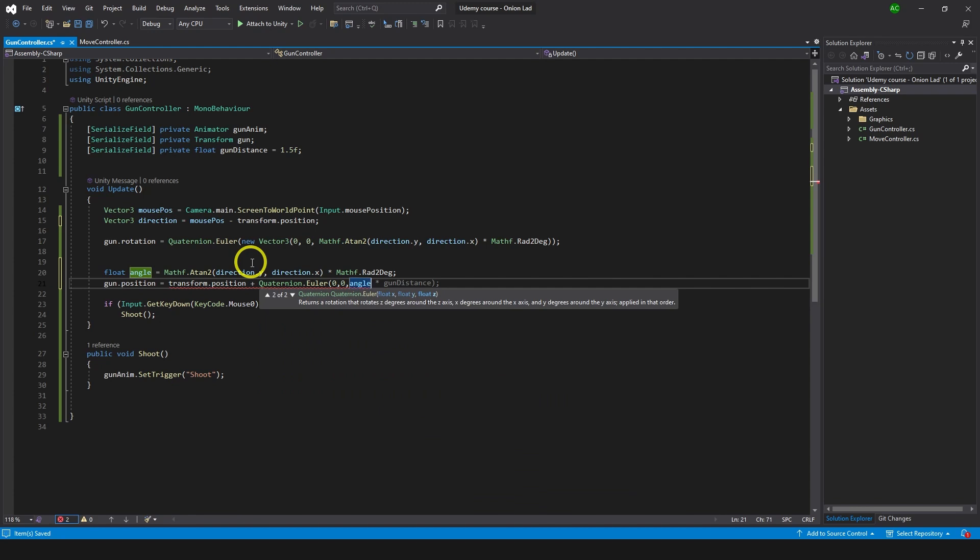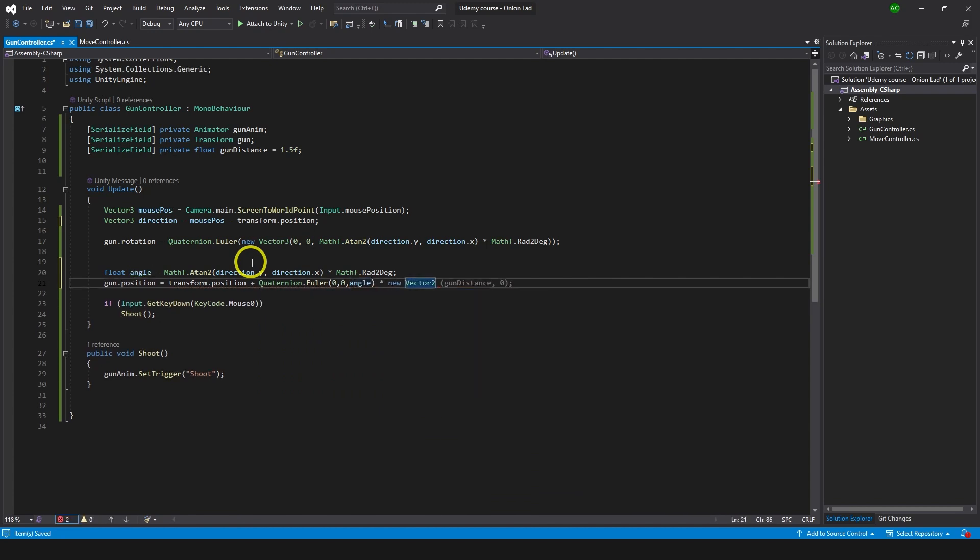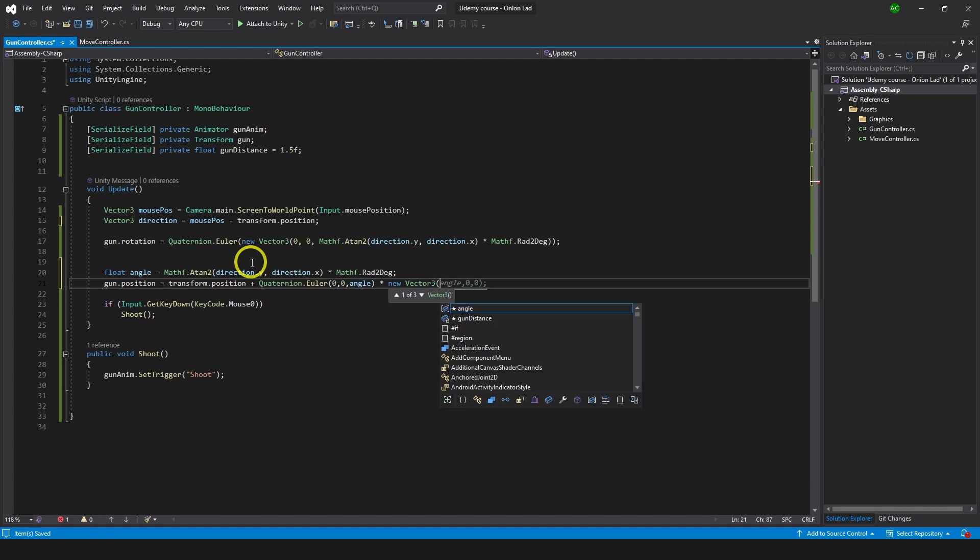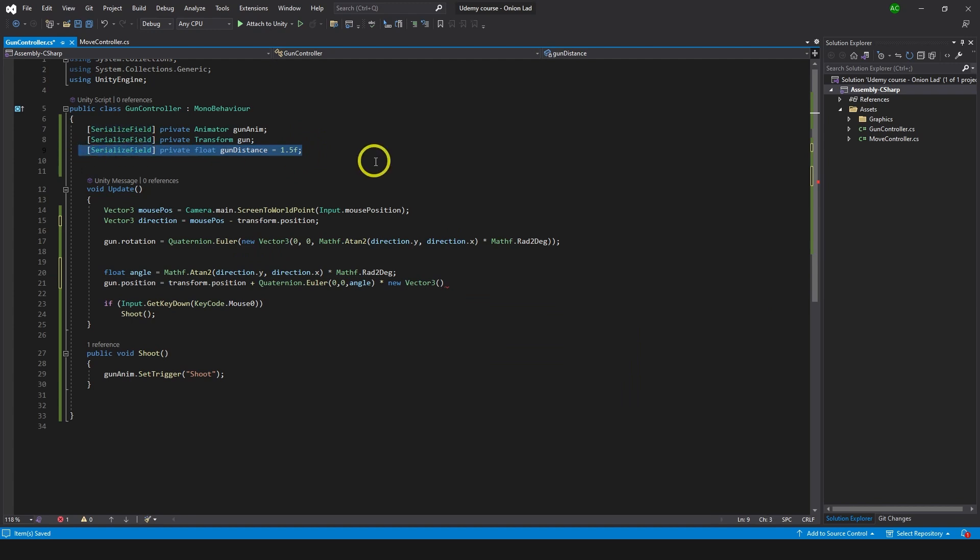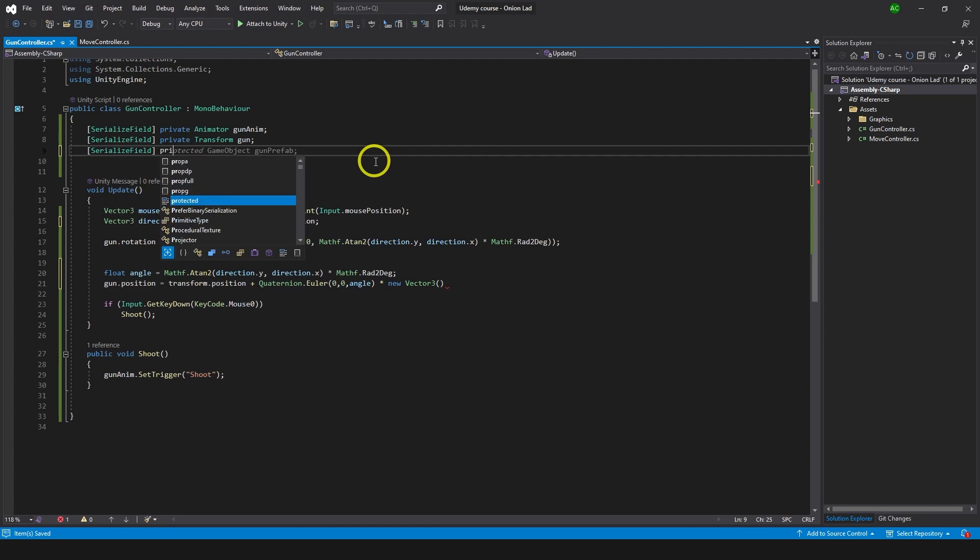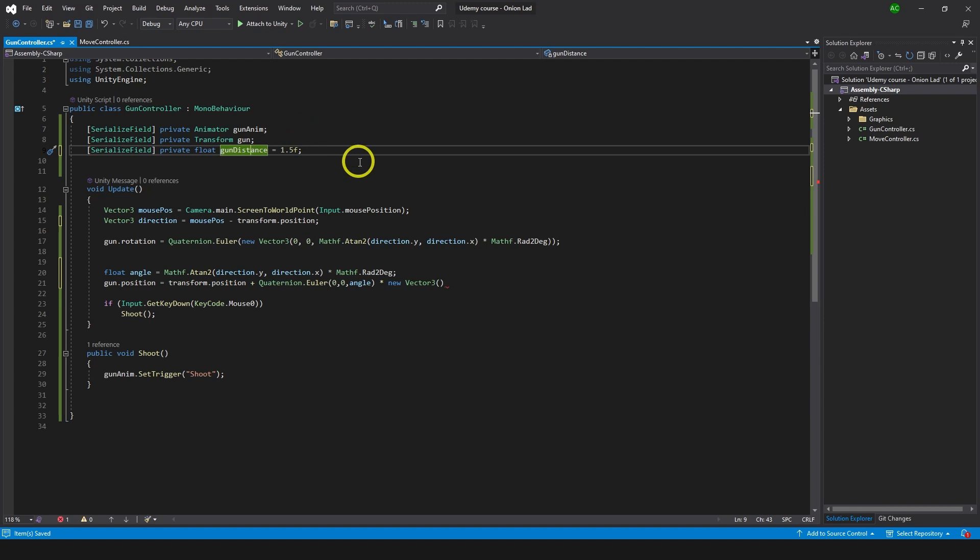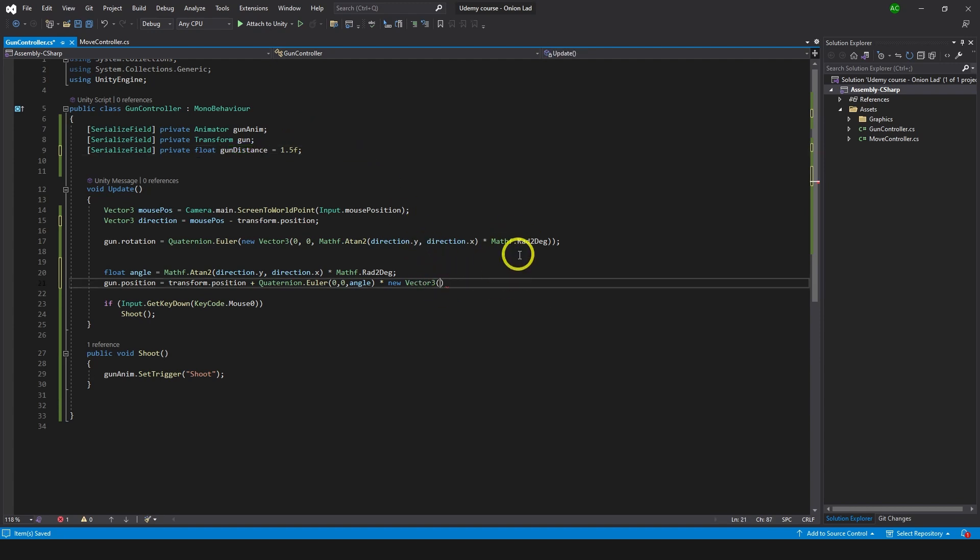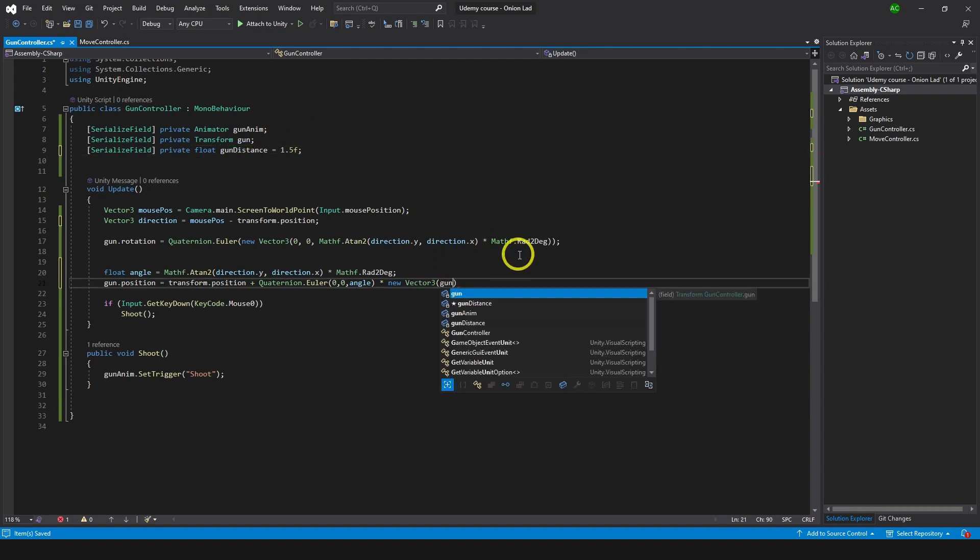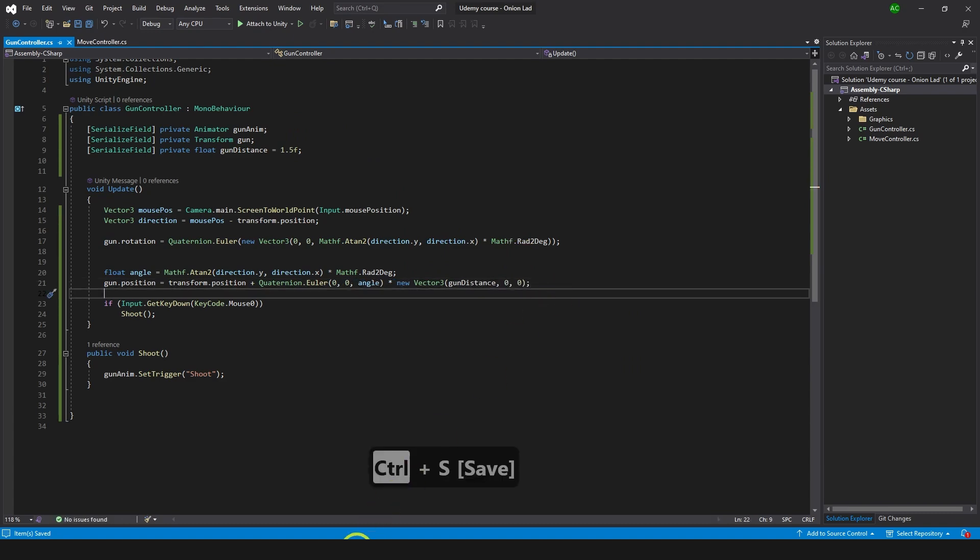That's what we're using and we're going to multiply it by new Vector3. We need kind of offset to know how far distance of a gun should be and for that I created a gun distance variable that I did not tell you about. So let's create it right now. SerializeField private float gun distance and let's make it 1.5 by default. This is how far a gun should be away from the character and we can change this value later in the inspector. So here for the x we do gun distance and then 0, 0. We can save this and go check it out.